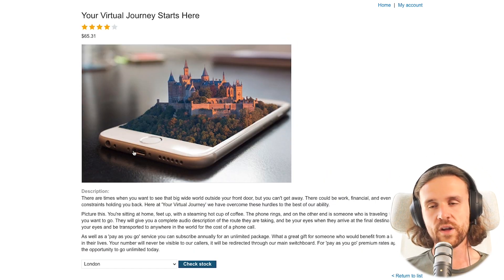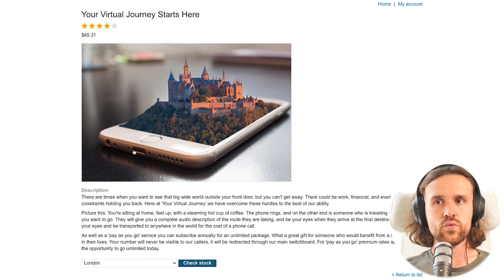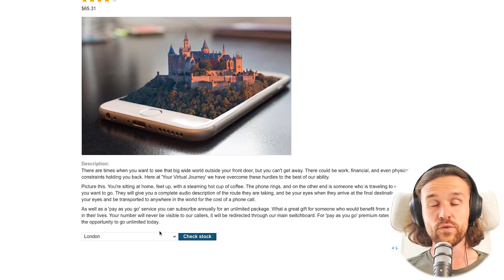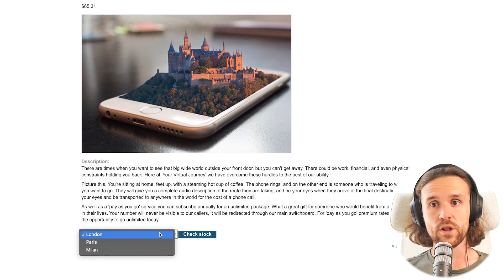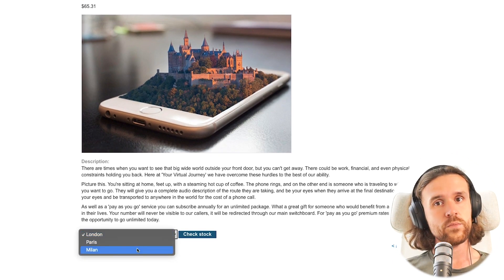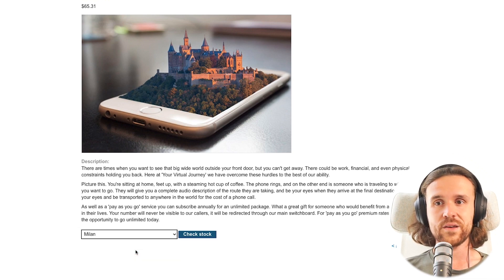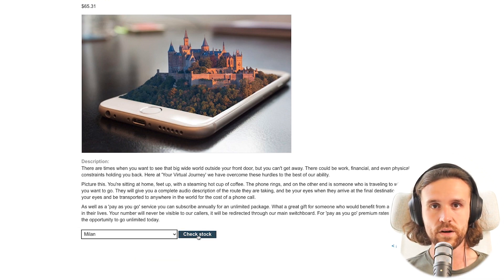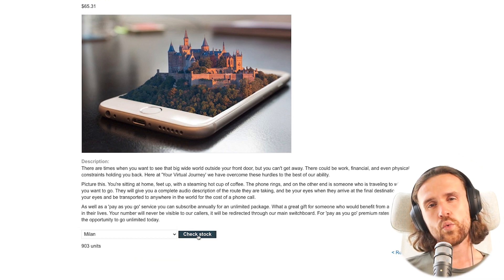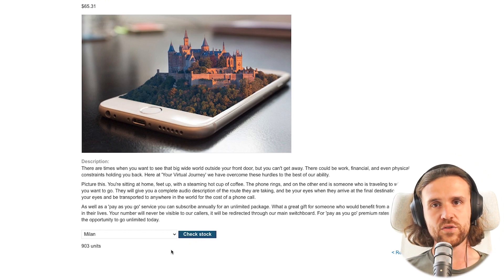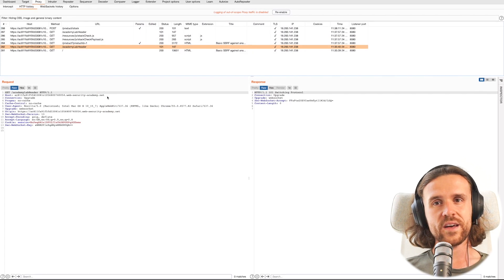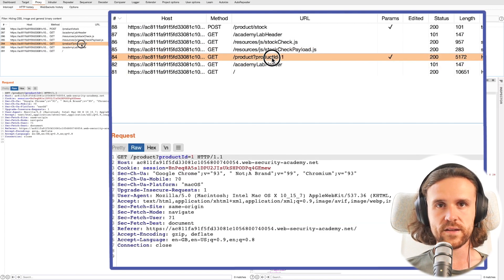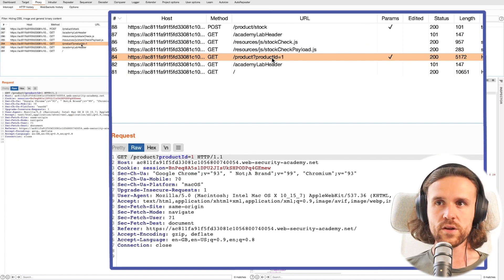Let's have a look at the page. We do see that it's a pretty simple page with a dropdown: London, Paris, Milan. We just select one of them and there's a Check Stock button. So we click that, we hop back into Burp, and we see all the requests that have been going out.